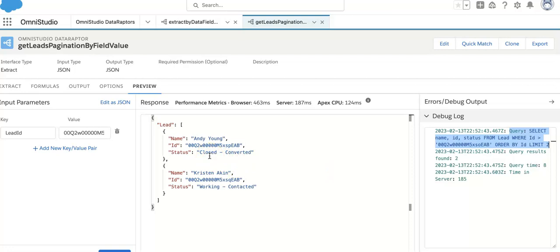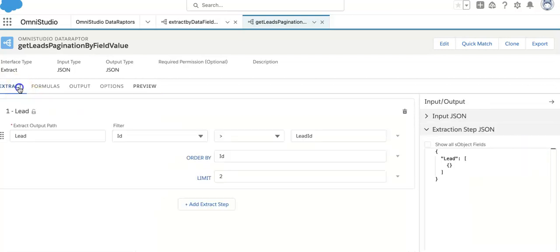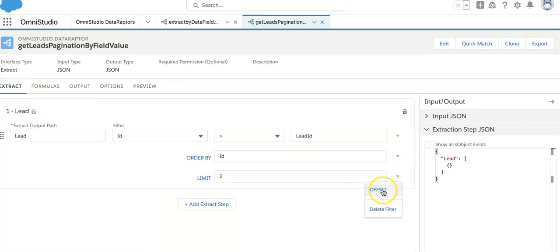So in this way we can do the pagination using the field value. In the next video I am going to use offset as a part of pagination. So stay tuned, thank you.